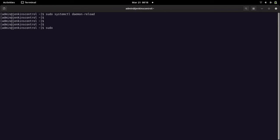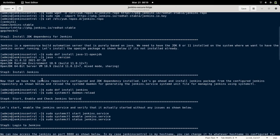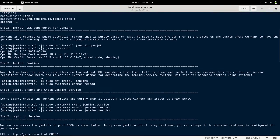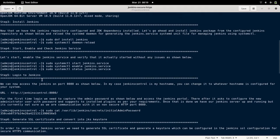If you run 'sudo systemctl status jenkins', the service is currently loaded but not started. I'm not going to start the service just yet, as we need to configure Jenkins for SSL first. We'll look at the steps we need to carry out to secure our Jenkins service.